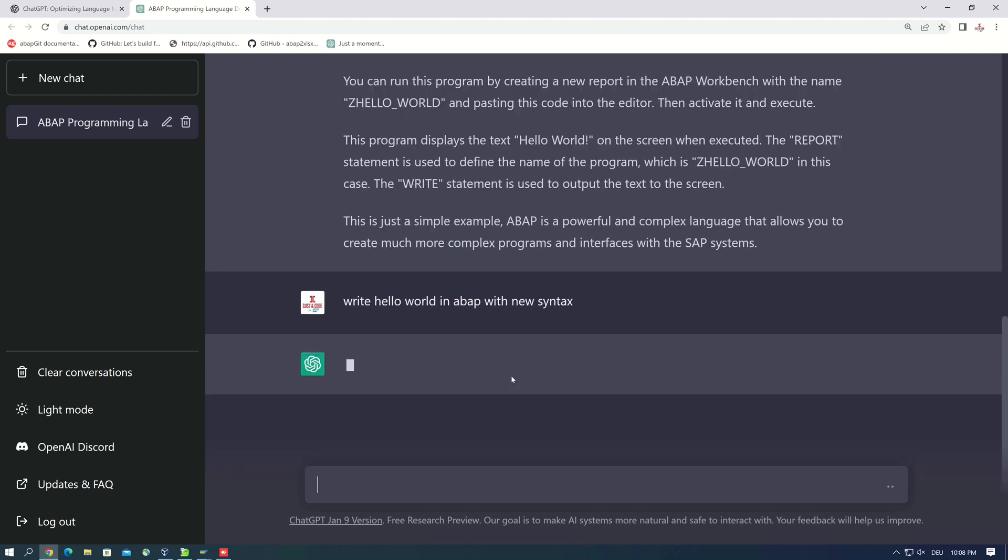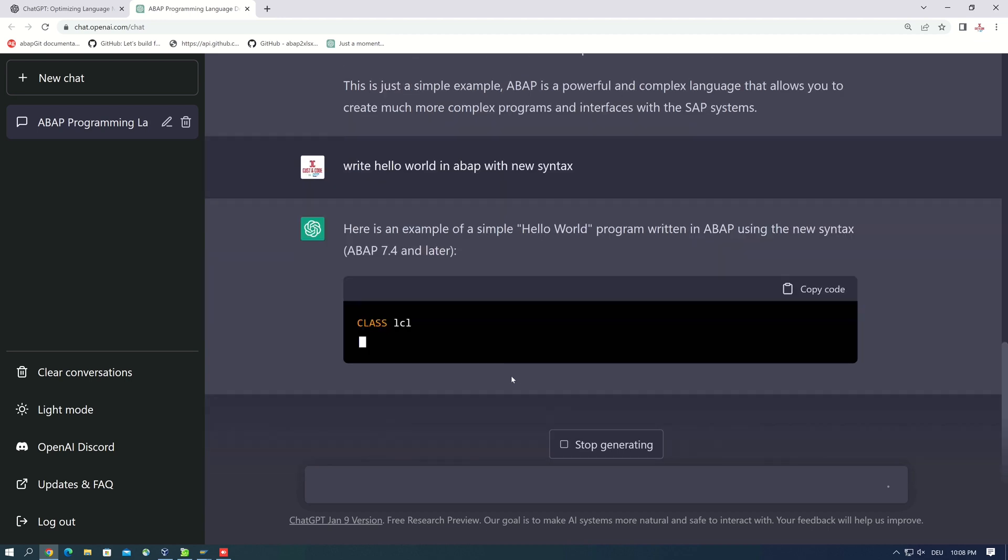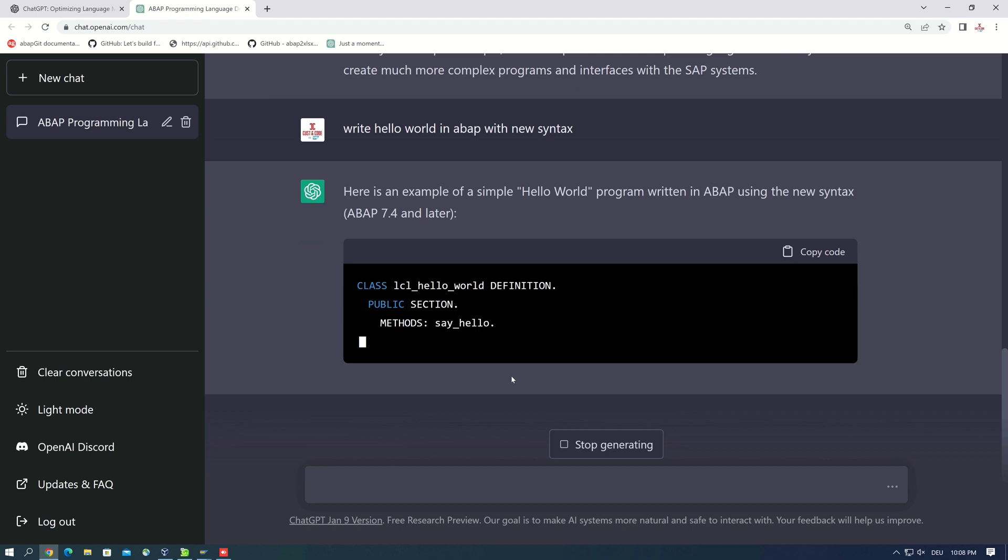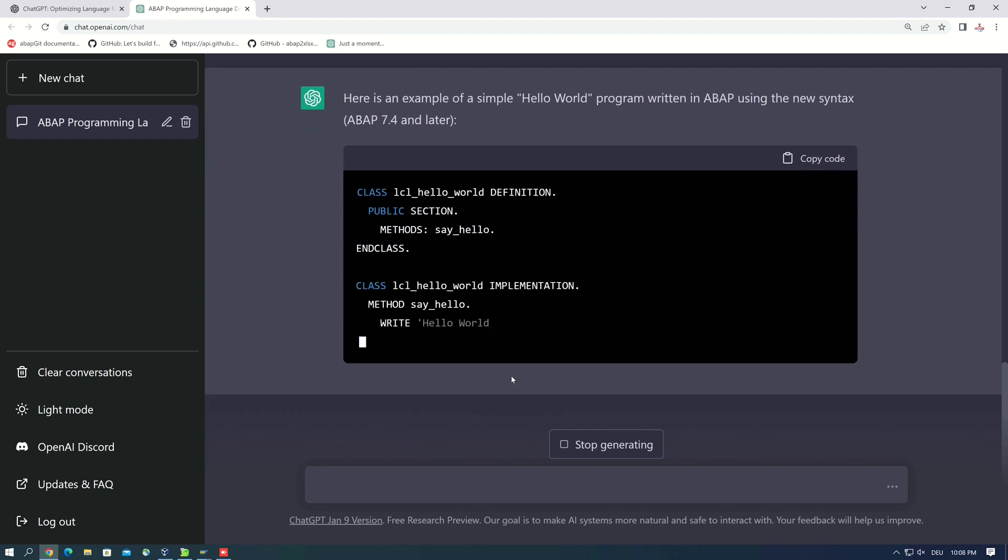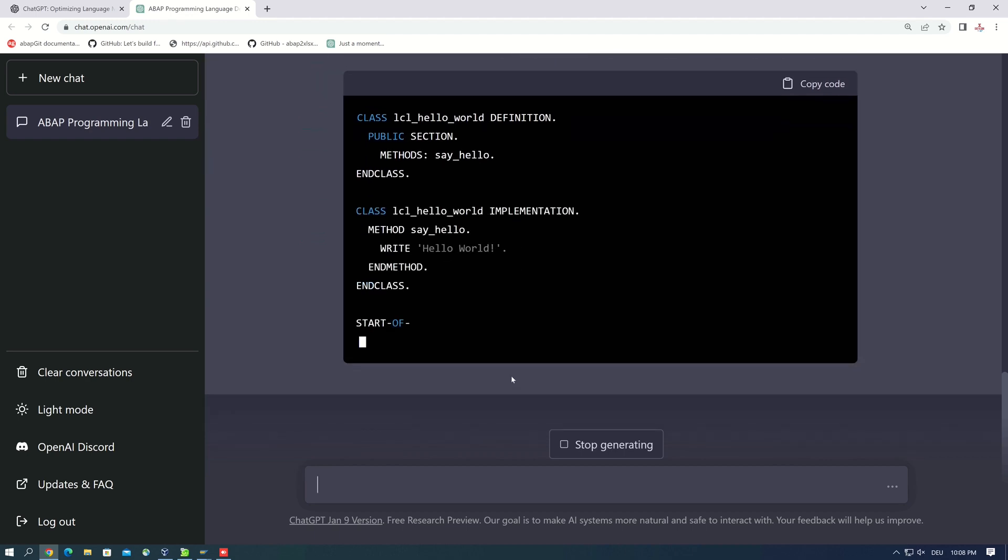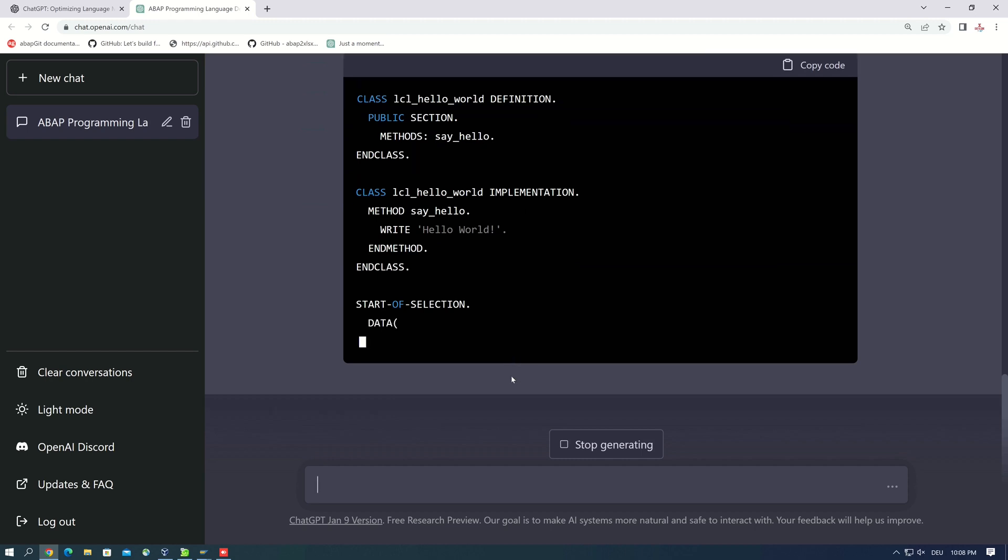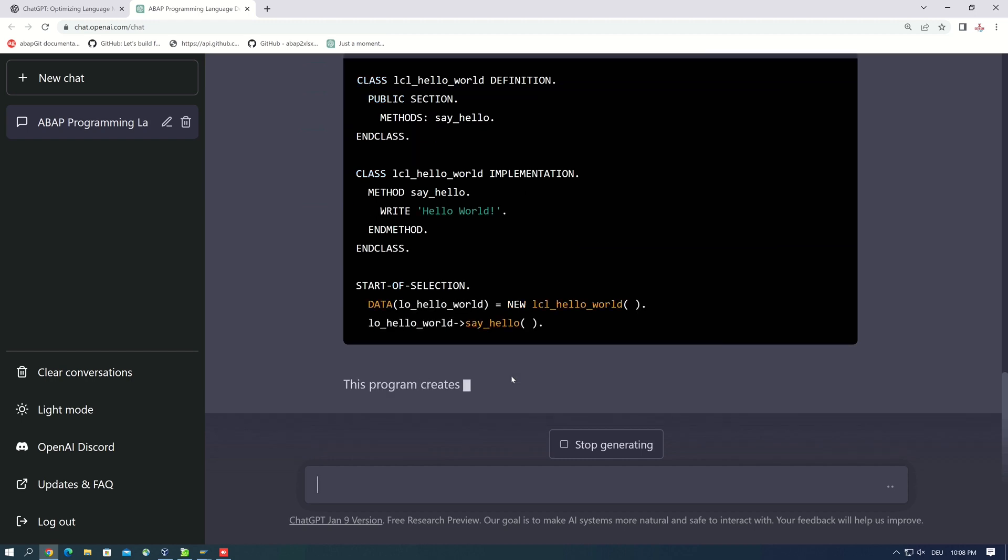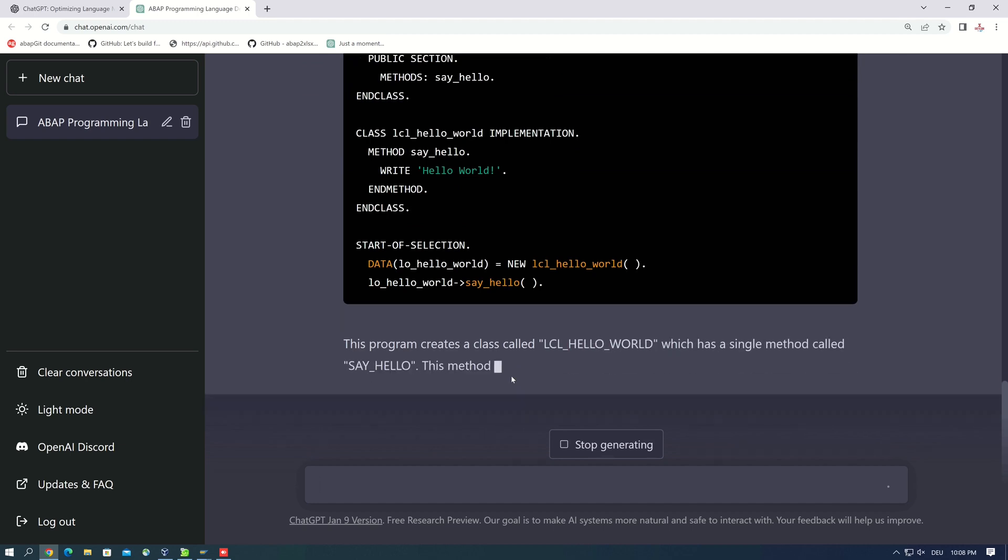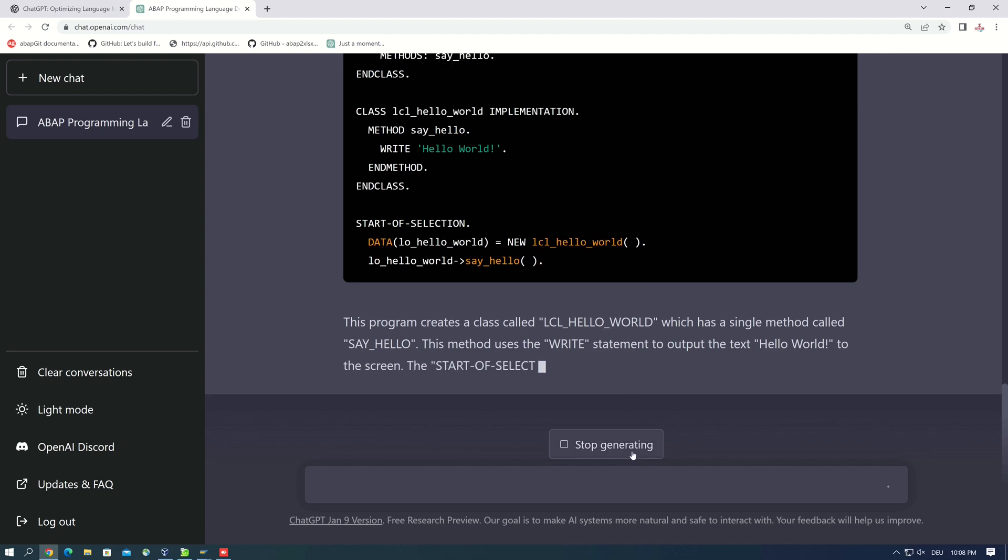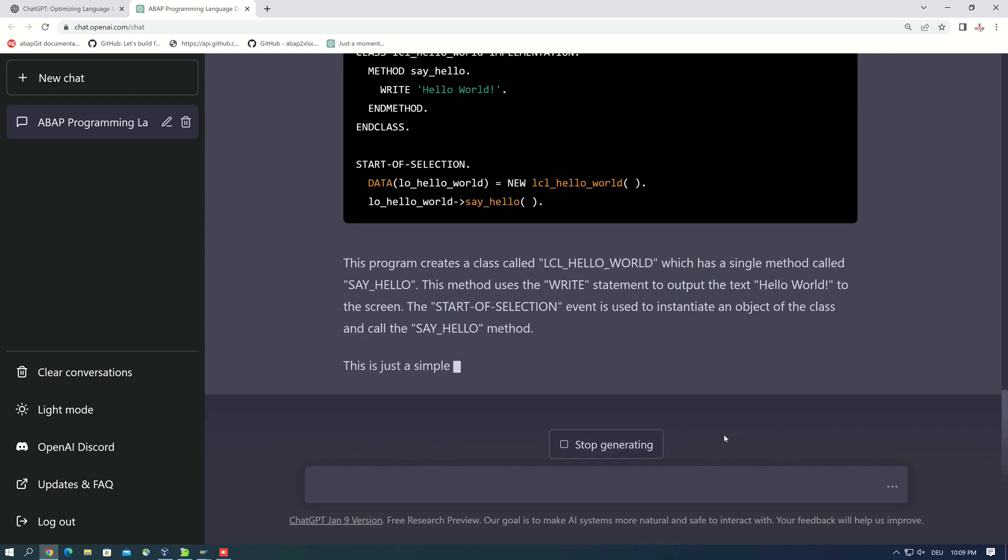Okay, we see here the class definition, then the implementation of a method say hello, and how to call this method. Okay, the code looks very good.